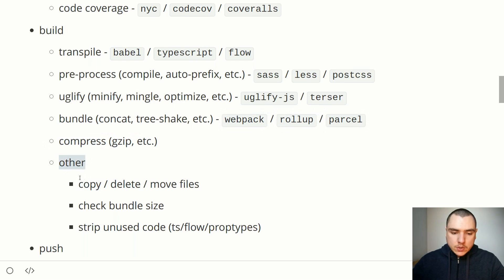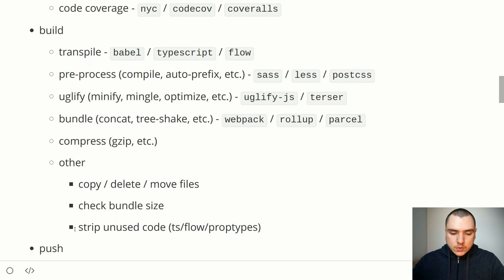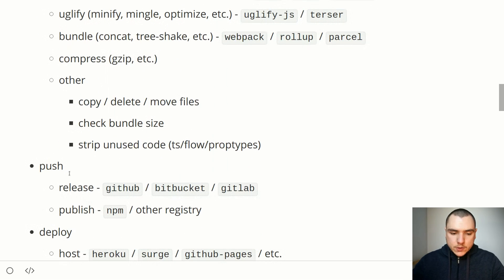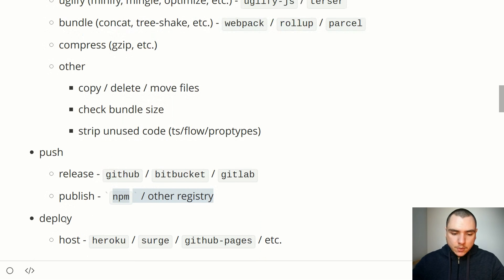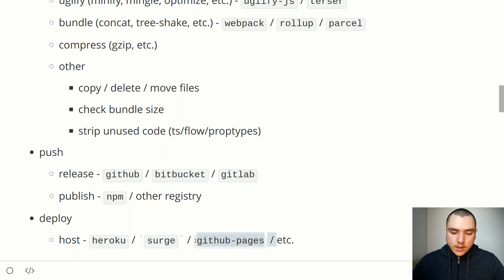Besides bundling and compression, we might do other tasks like copying, deleting, or moving files. We might also check the bundle size to make sure it doesn't exceed a set limit, or strip unused code such as TypeScript or Flow type definitions, or something like PropTypes in React. After the build stage comes the push stage, where we release code to GitHub and publish it to NPM or another registry. Finally, there's an optional deploy stage that might trigger a deployment to a host like Heroku, Surge, or GitHub Pages.